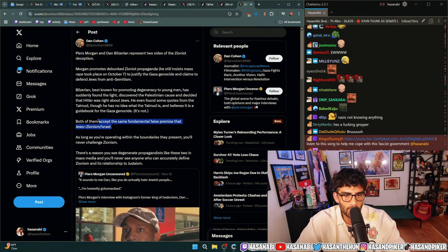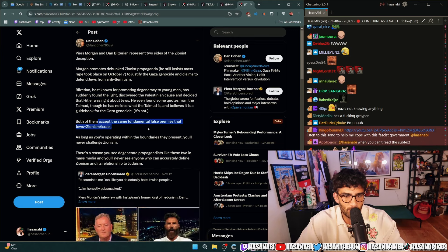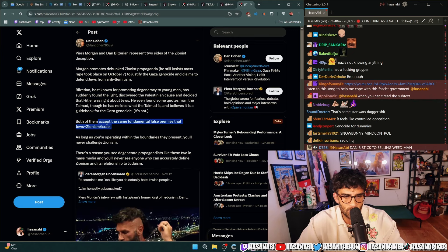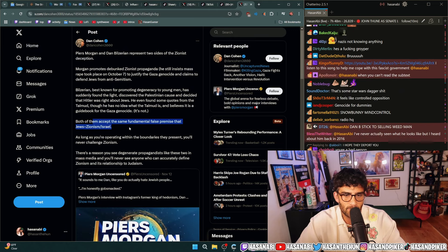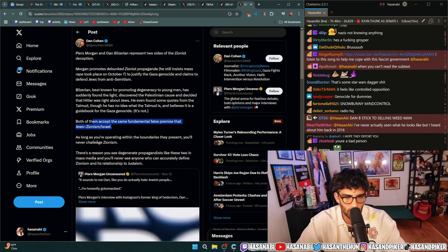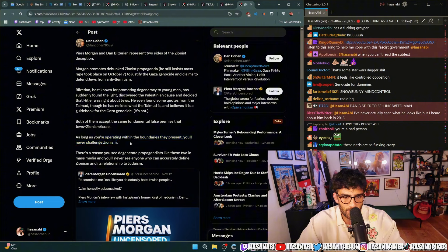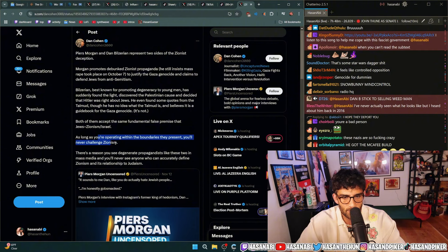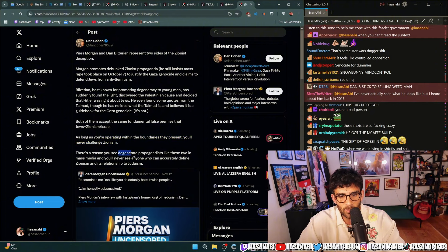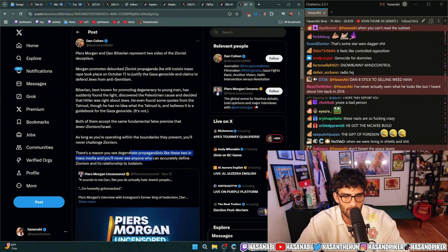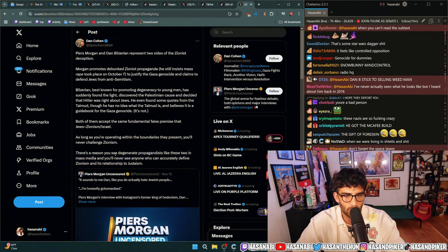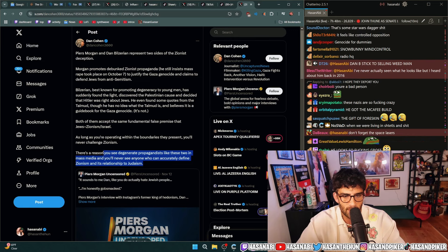Both of them accept the same fundamental false premise that Jews equals Zionism slash Israel. As long as you're operating within the boundaries they present you'll never challenge Zionism. There's a reason you see degenerate propagandists like these two in mass media and you'll never see anyone who can accurately define Zionism in its relationship to Judaism.